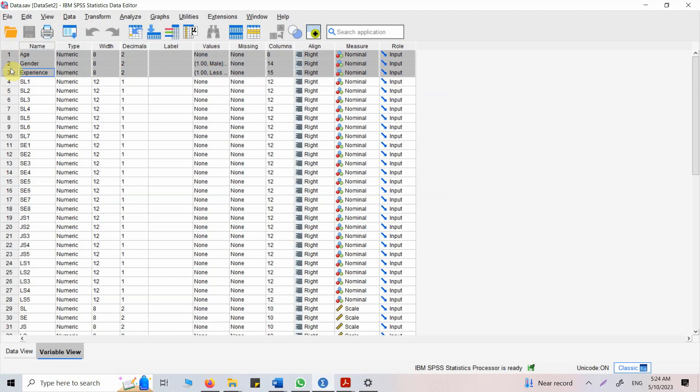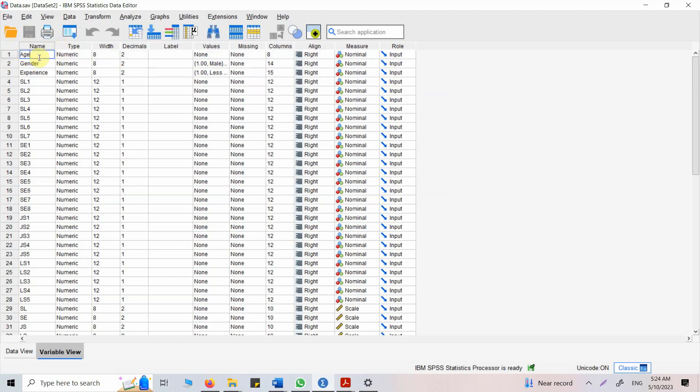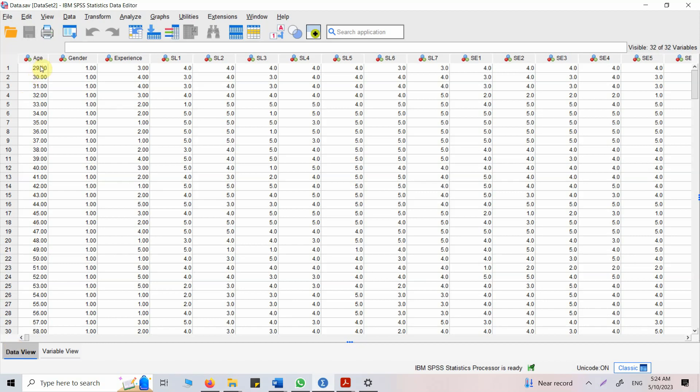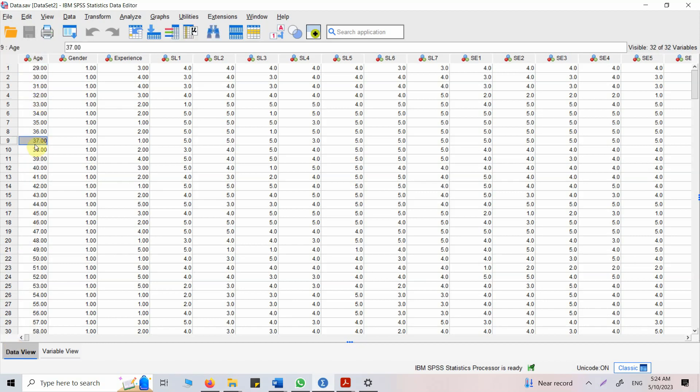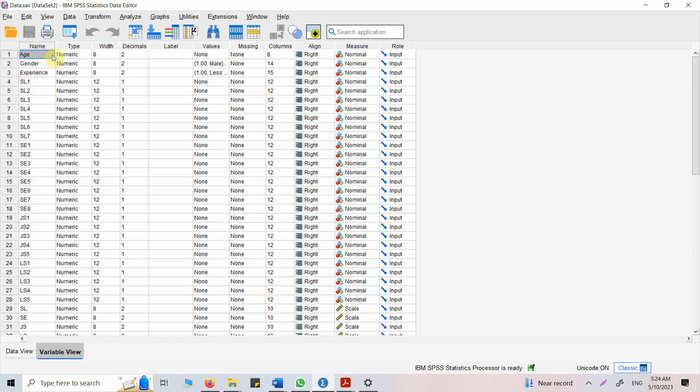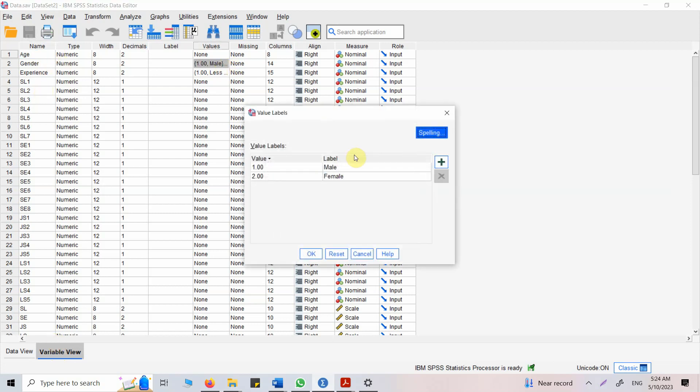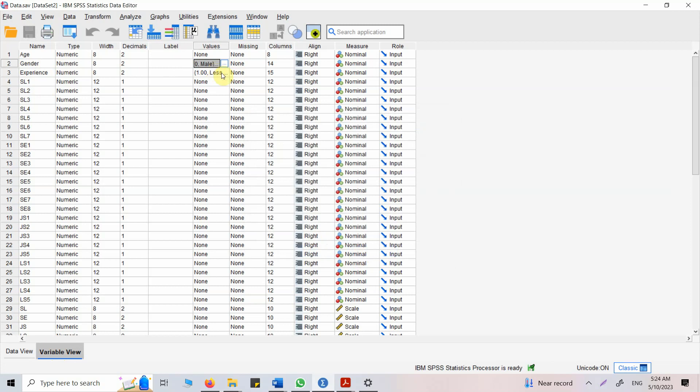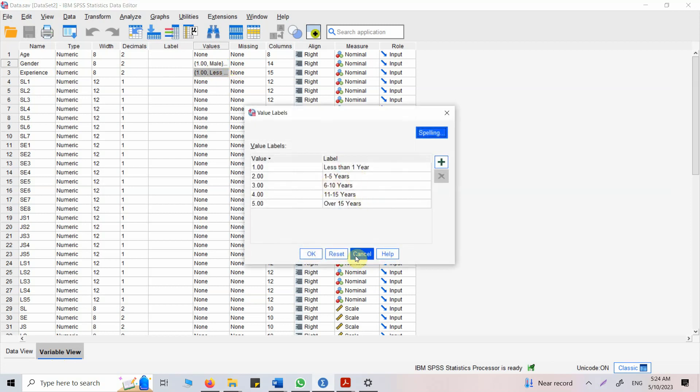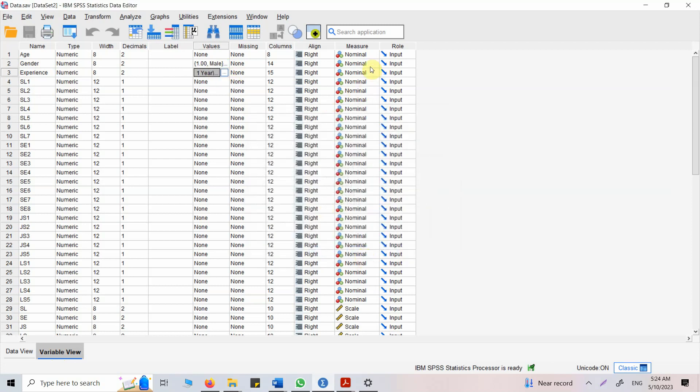So how do I get descriptives for these demographic variables? Age in this case is not in the form of categories, it was open-ended so everybody reported their age. You can say it's a continuous variable. Gender here is a nominal scale variable, and experience is a categorical ordinal variable.